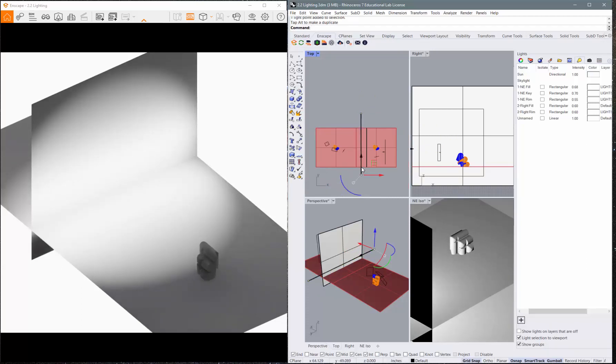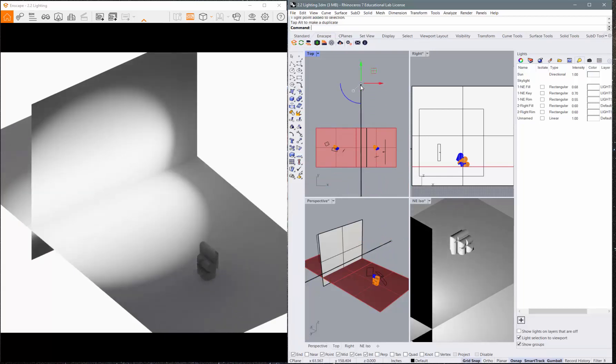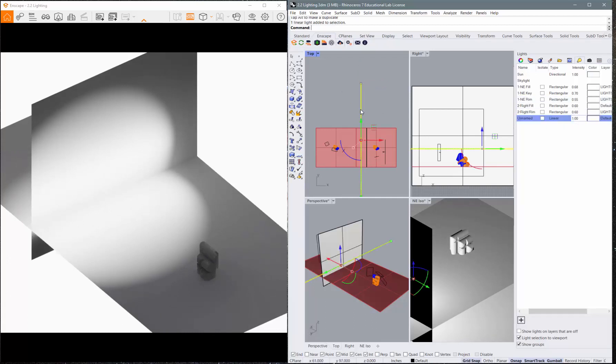Maybe it is a little bit, but it seems to me to be a little bit limited in what it can do. So there's that linear light. Again, the same controls with the intensity.